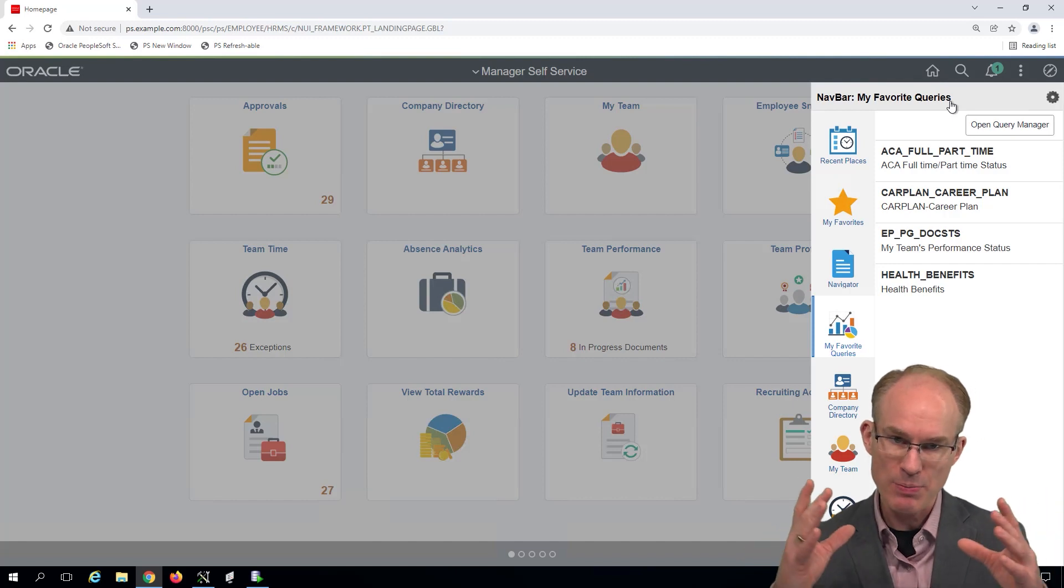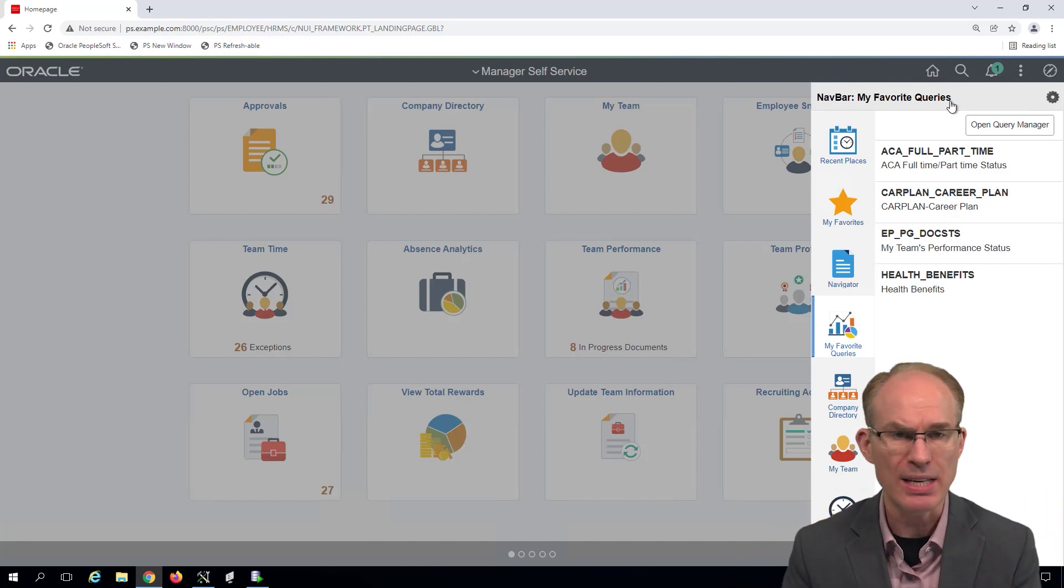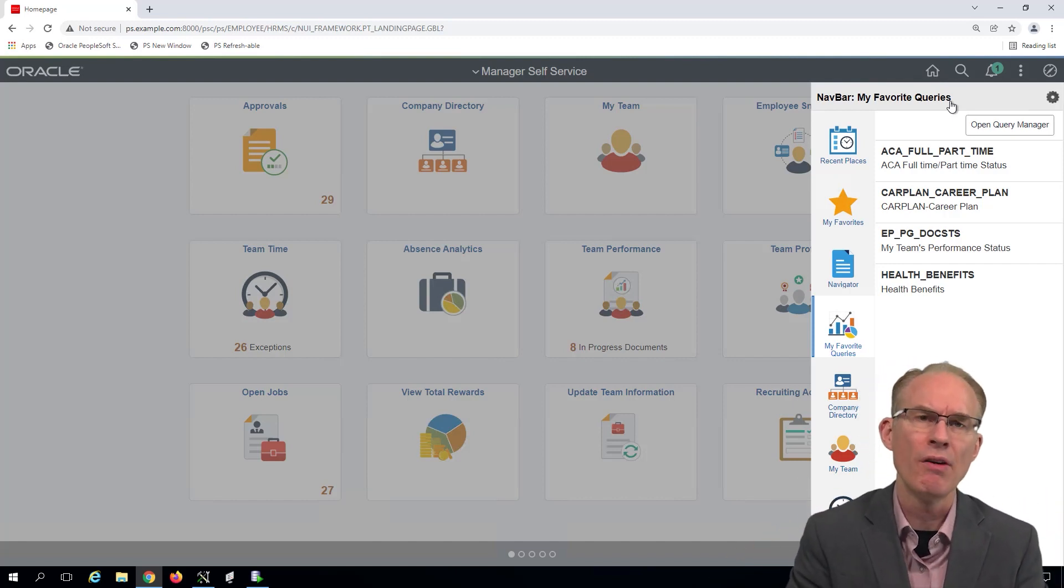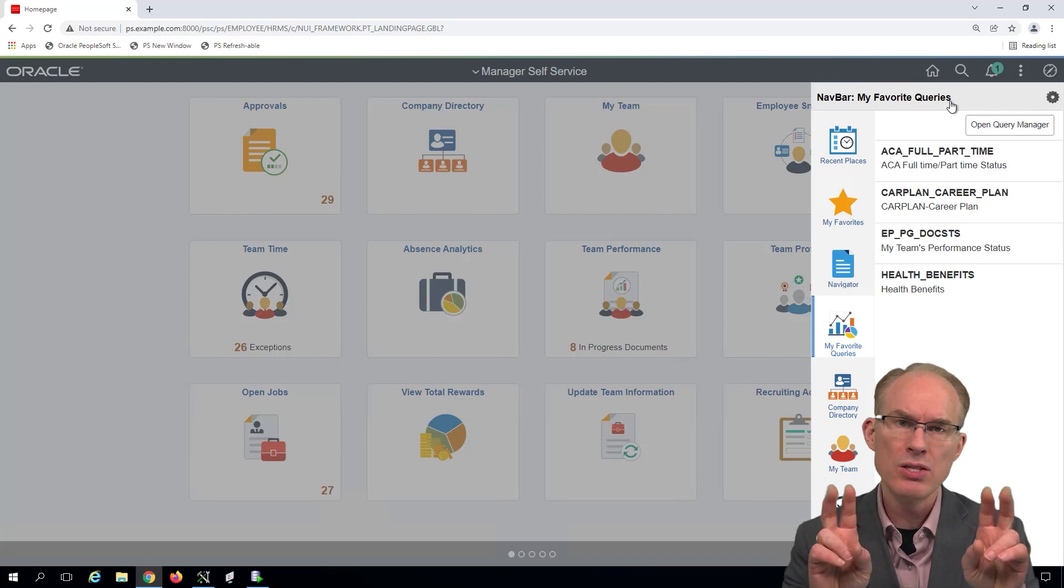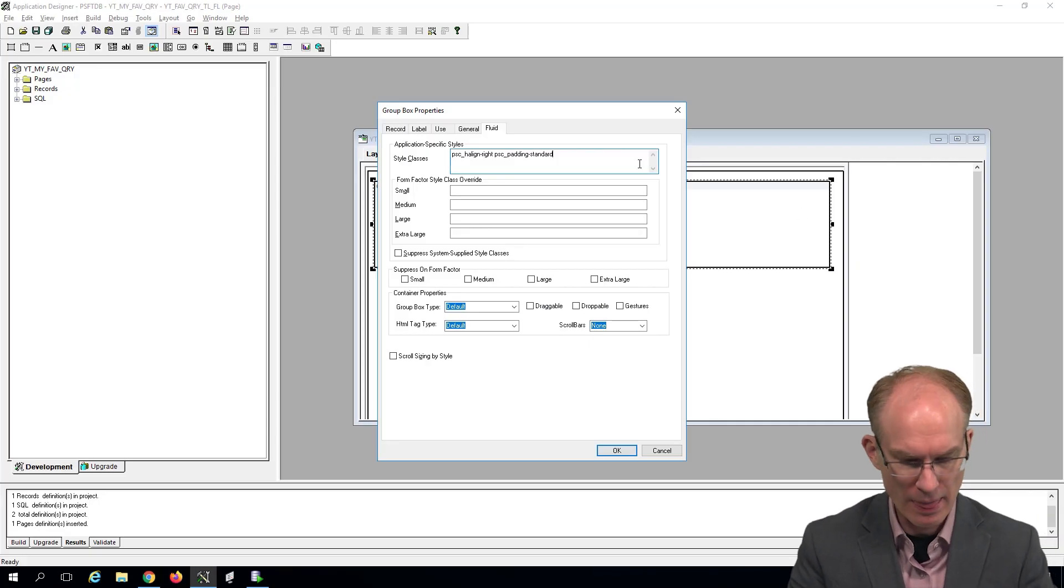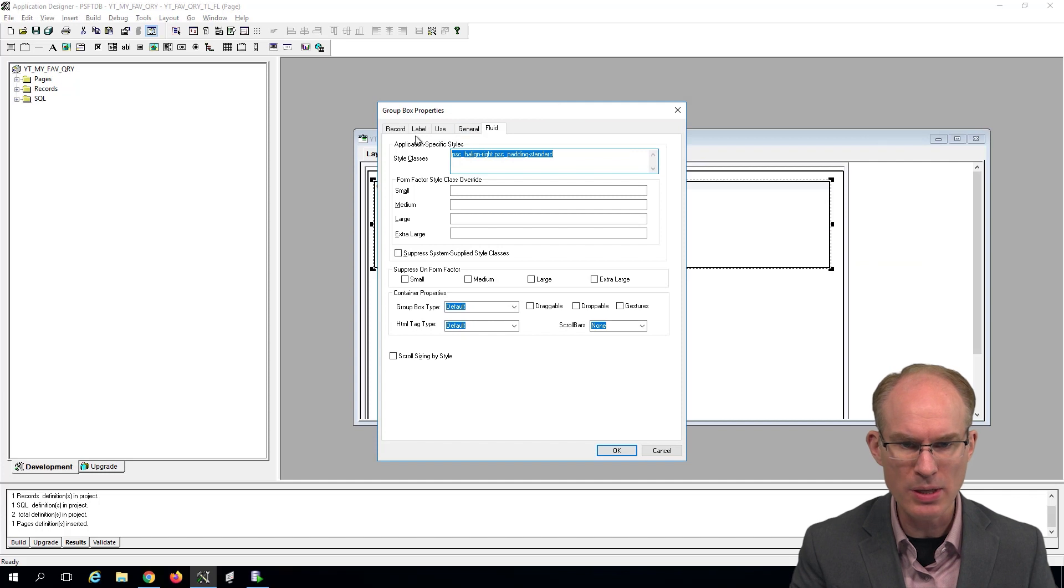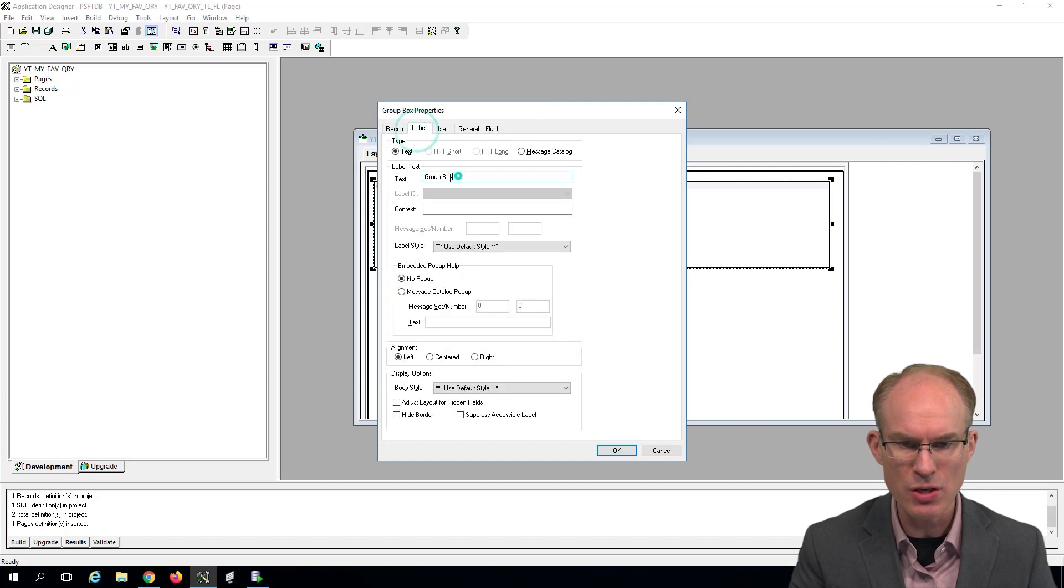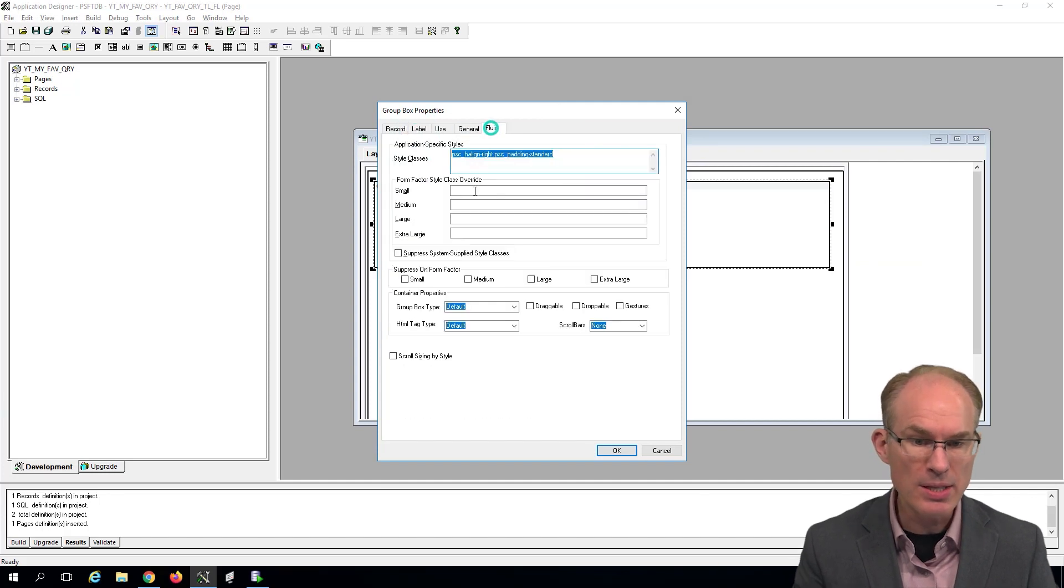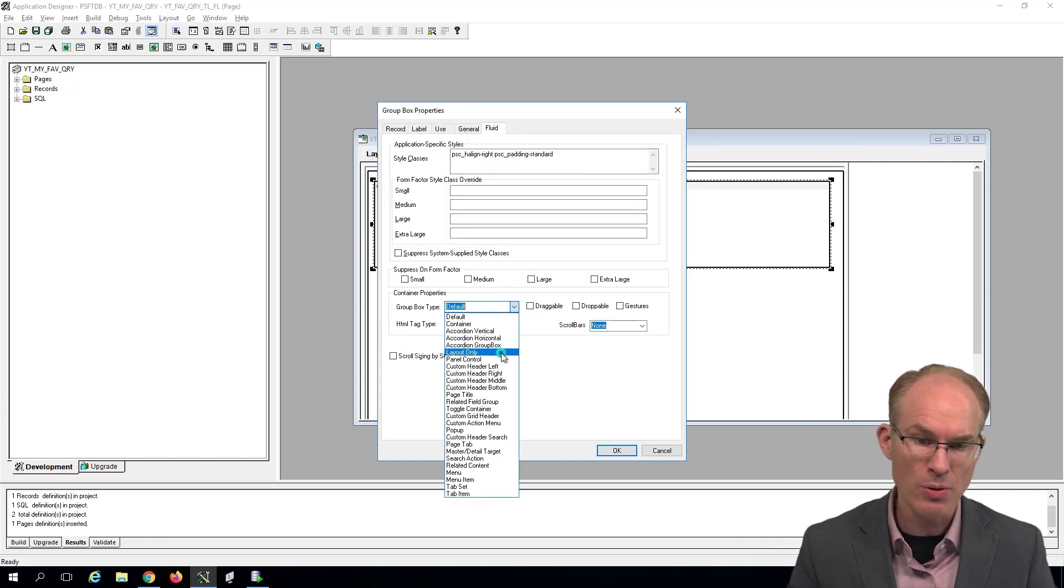If PeopleSoft determines the spacing should be bigger, fantastic. We inherit that. If PeopleSoft says the spacing should be smaller, again, fantastic. We inherit that. That's the value of using the standard classes. And as a best practice, we'll use that as documentation.